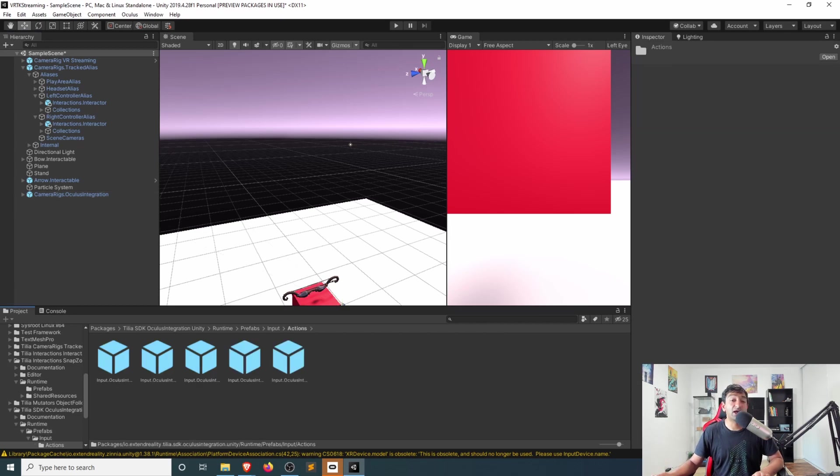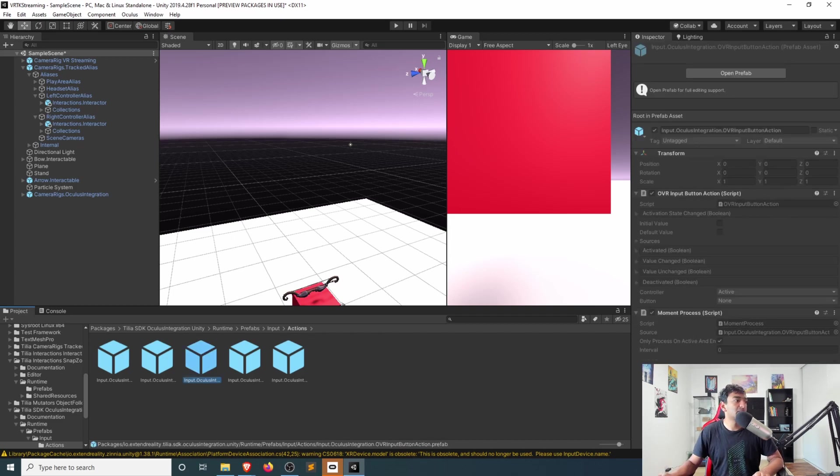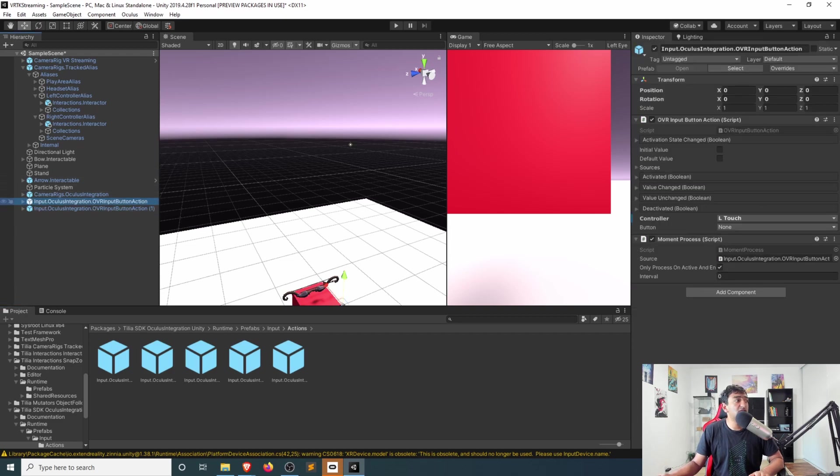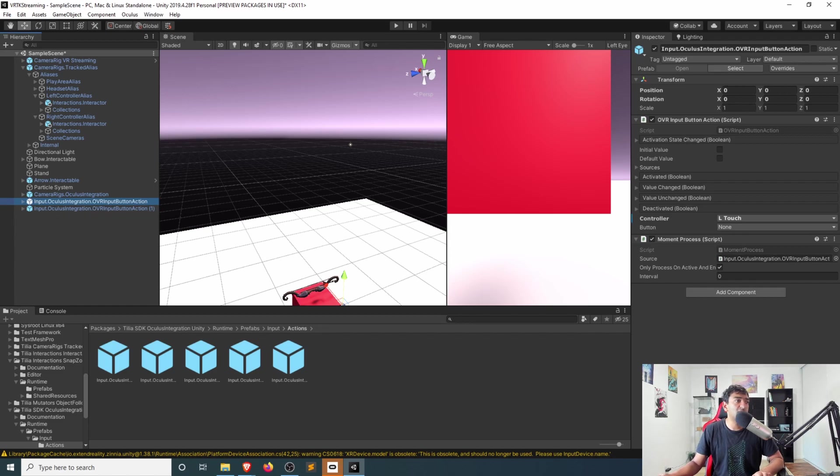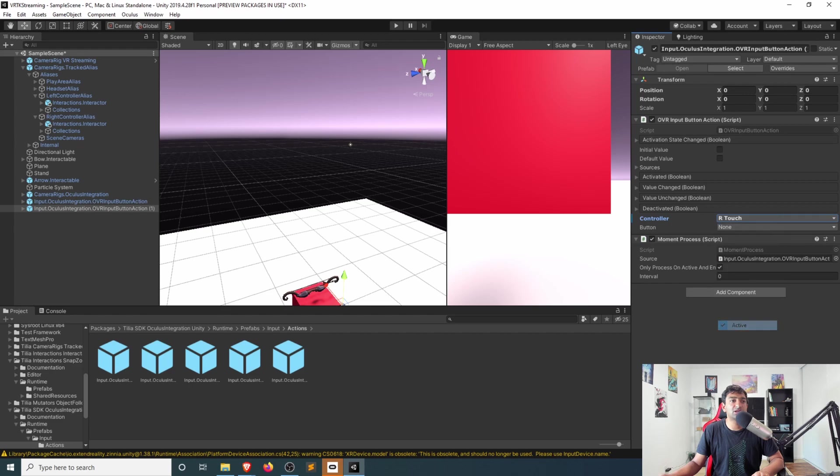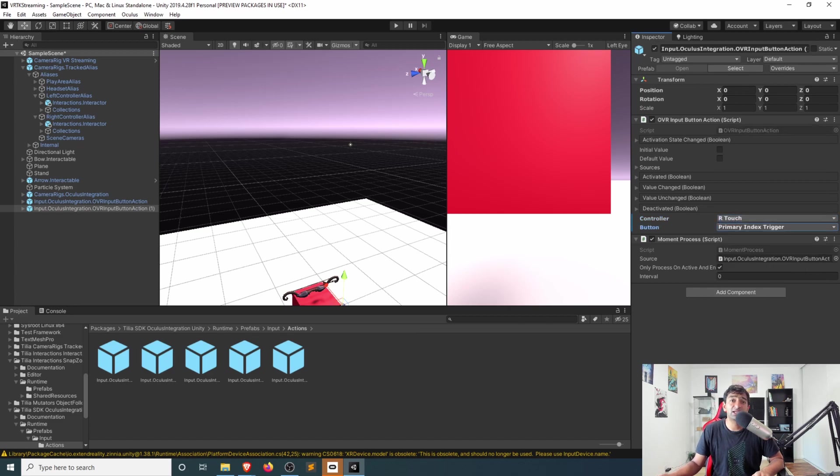If you're interested in using Oculus, you'll actually want to go ahead and drag in the input specific to this whatever button you would want to use. Here, there are button prefabs that we can go ahead and drag in. For simplicity's sake here, I've put in two buttons, one for the left hand, one for the right hand. Let's go ahead and mark this one as left touch and it's not active. And then the button that we want to use in our case, let's just go ahead and put it as the index.